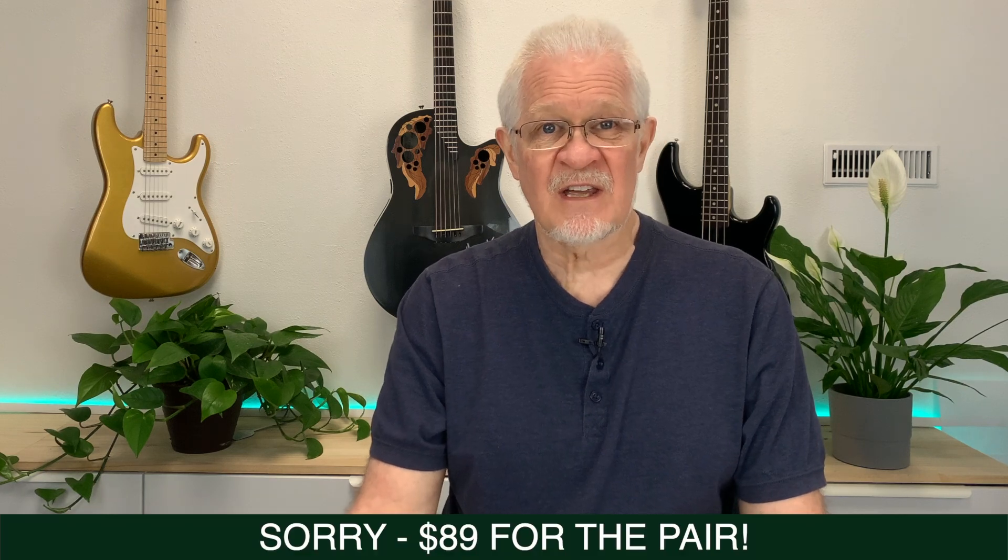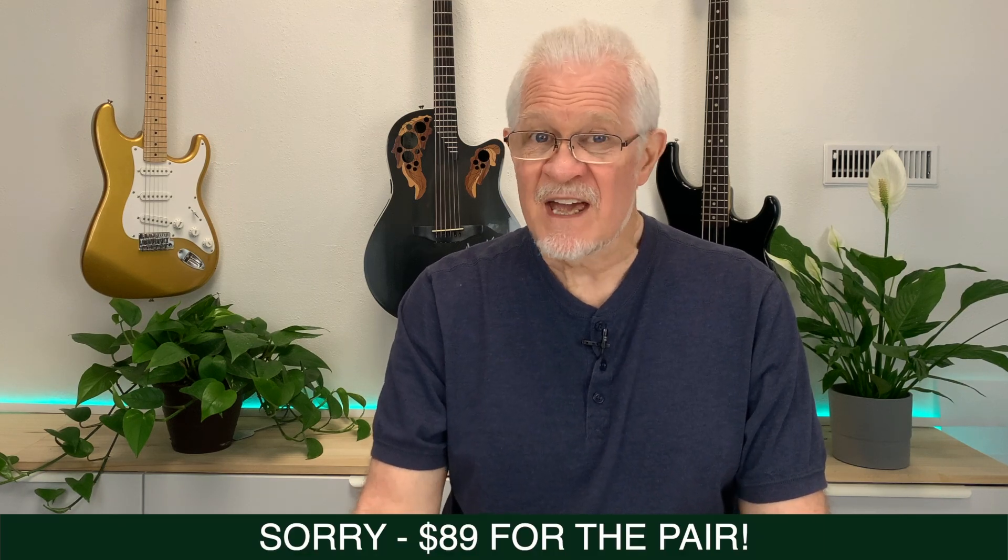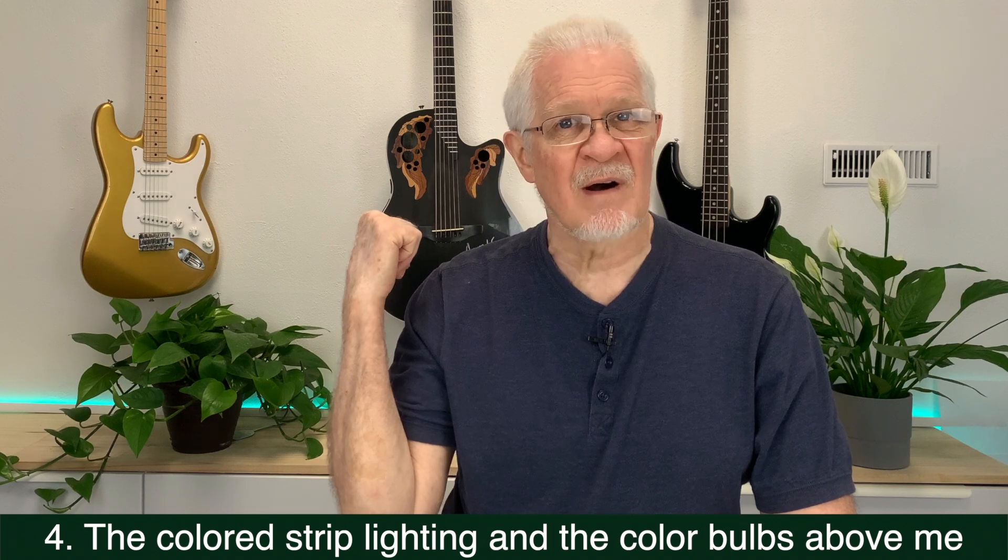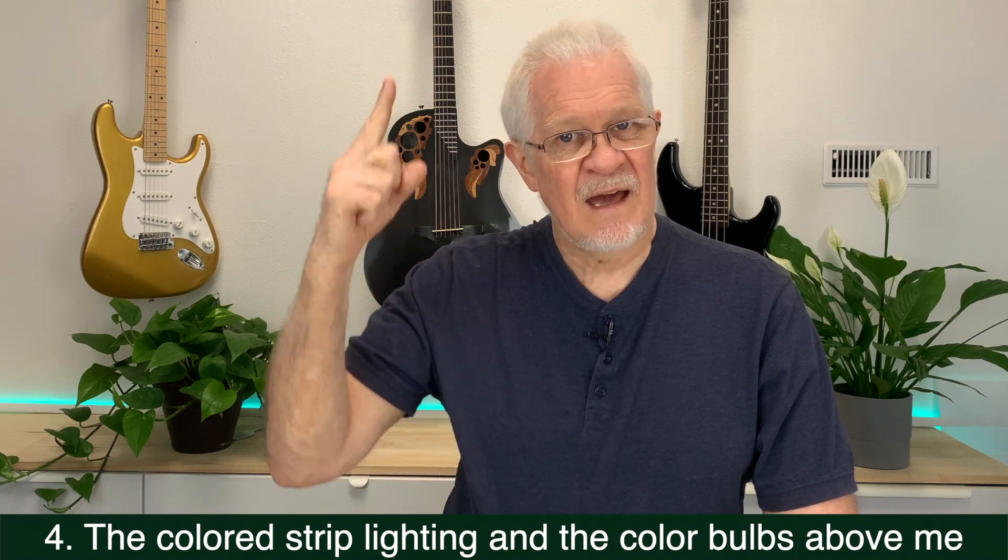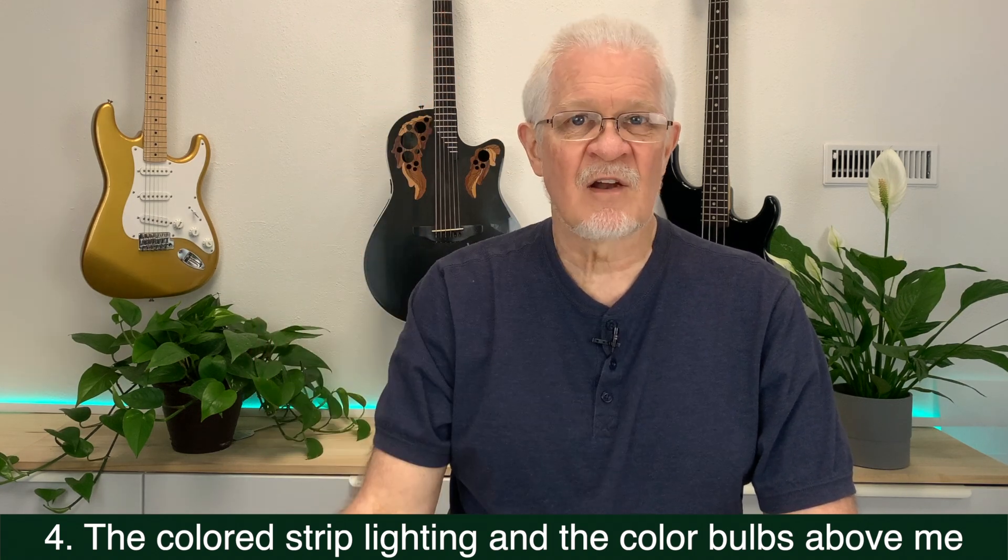The other two items I use are the strip lighting behind me and the colored lights above my head. Those are not essential. What is essential is the phone, the tripod, and the lavalier mic. And with that and a video editing program, you can do everything.